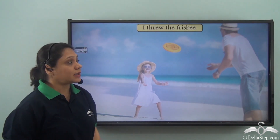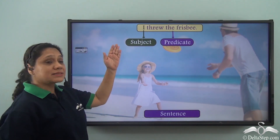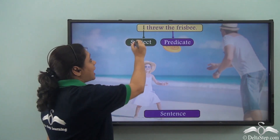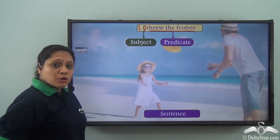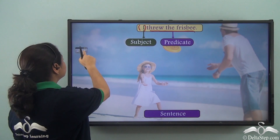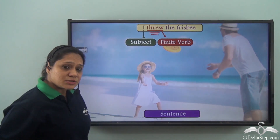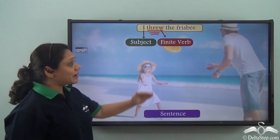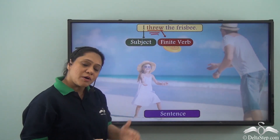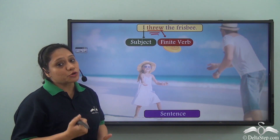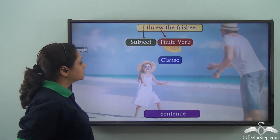I threw the frisbee. This is a sentence with a subject and a predicate. The subject is 'I' and the predicate is 'threw the frisbee.' The predicate contains the verb, and the verb here is 'threw,' which is a finite verb. So our sentence has a subject as well as a finite verb. A group of words which has a subject and a verb and makes some sense is a clause.